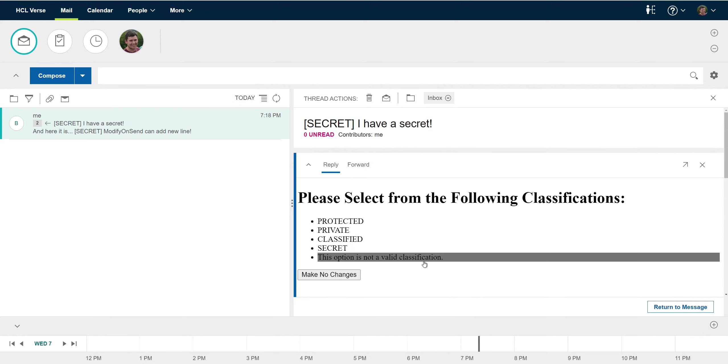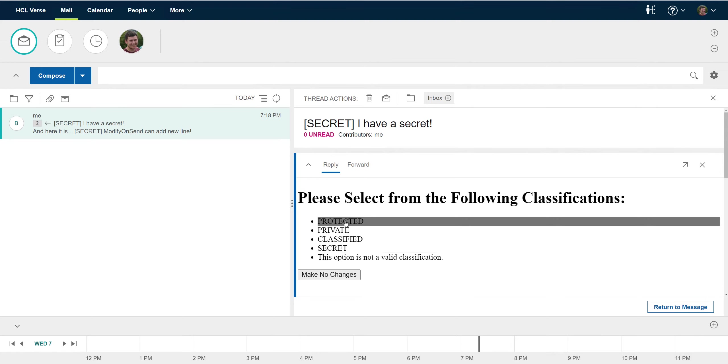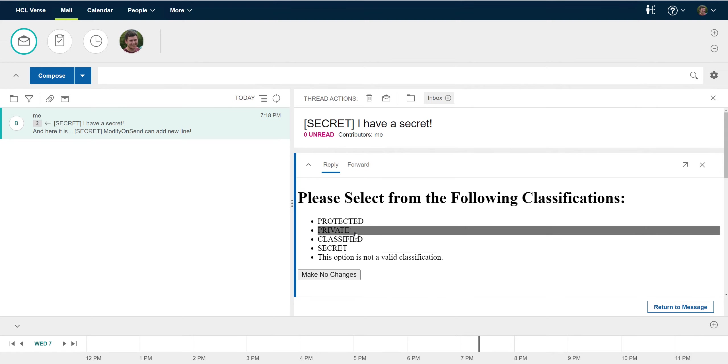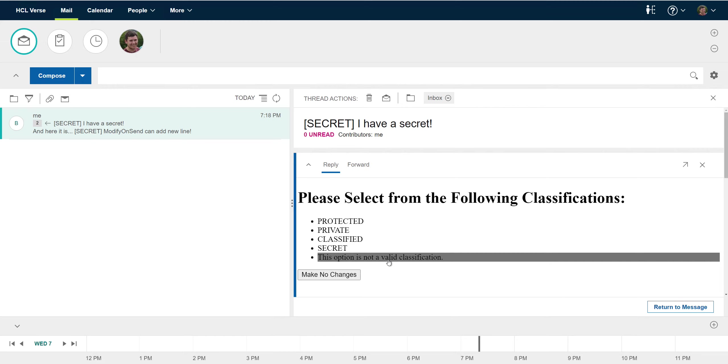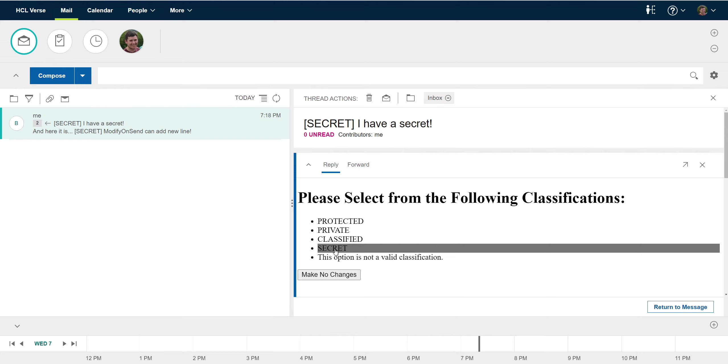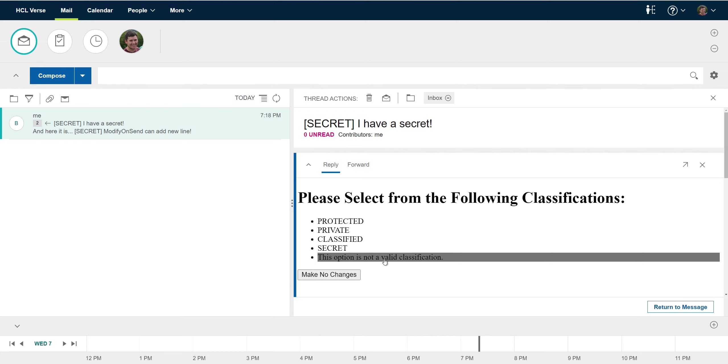What if maybe my modify and send extension JavaScript code had some bug in it and I thought that I was picking a valid classification but the regex check found a bug in my code. This could show an example of that. Maybe you misspelled secret. We could think of that as our example.